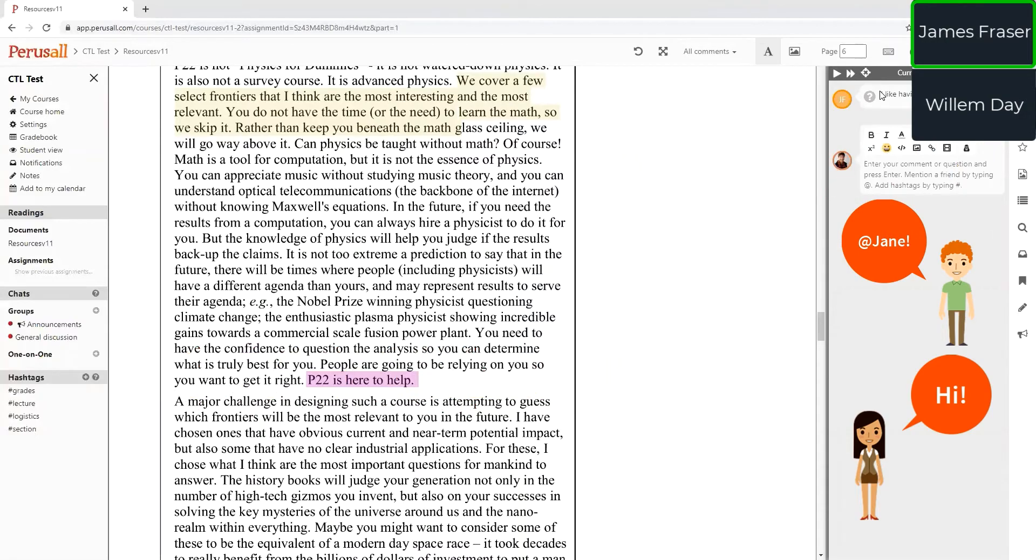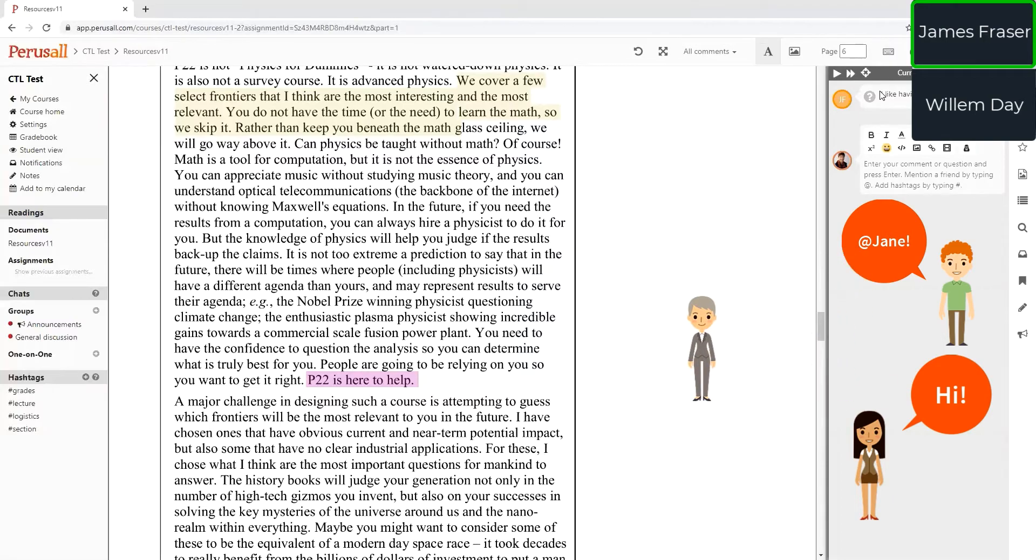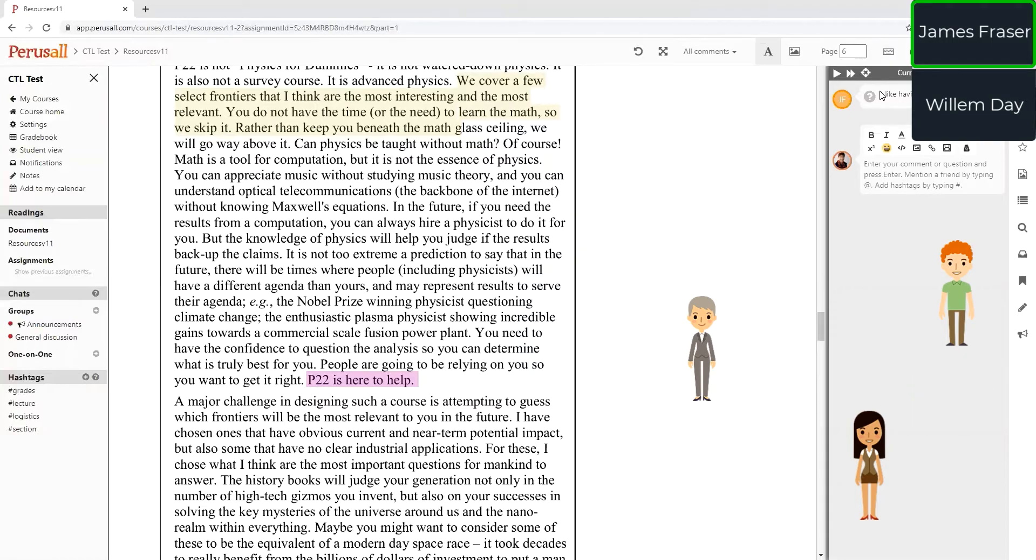Perusall has a lot of best practices. One of the best practices that they recommend is that you as the instructor stay out of those threads until the due time. If you go in, you're inserting yourself in the conversation and you know what's going to happen. All the students will just stop talking and wait until you give them the right answer. So it's important to maybe monitor the conversations, but I resist jumping in so that I provide them that space for them.